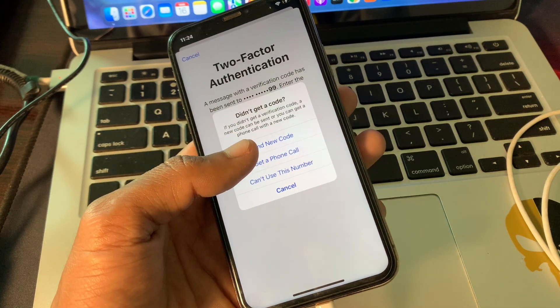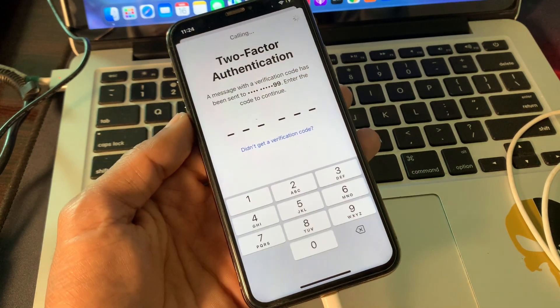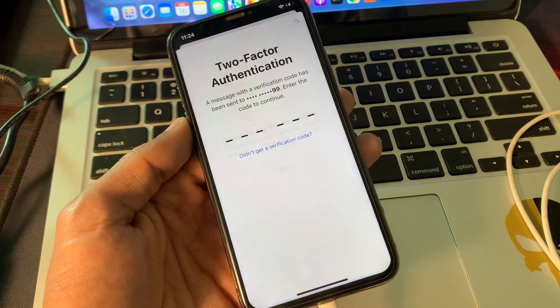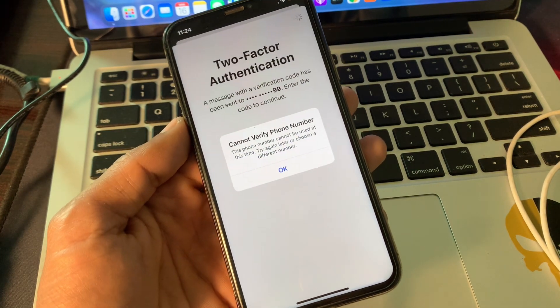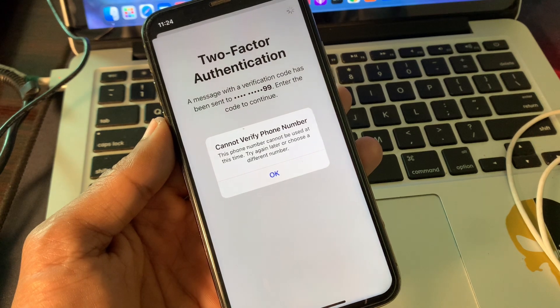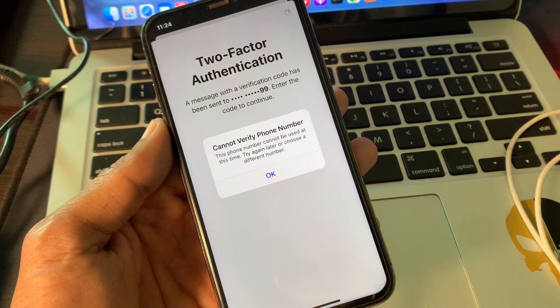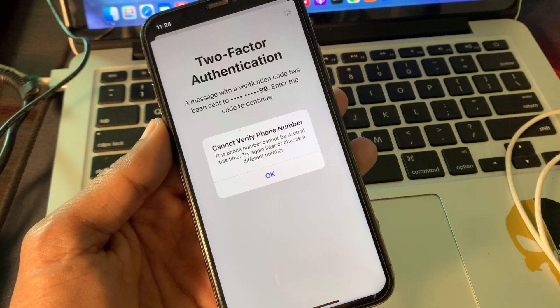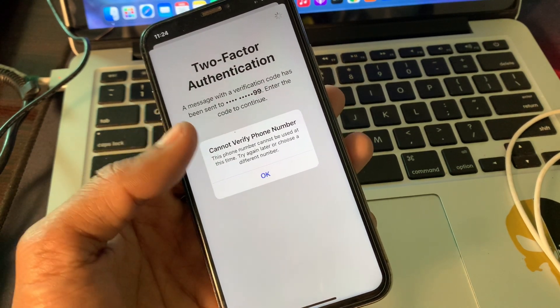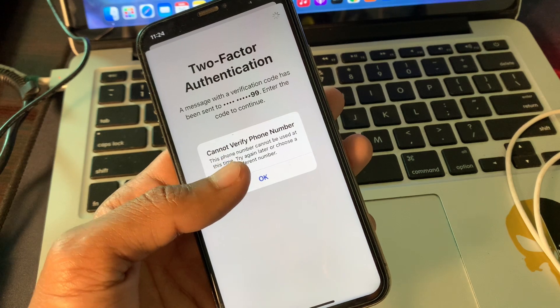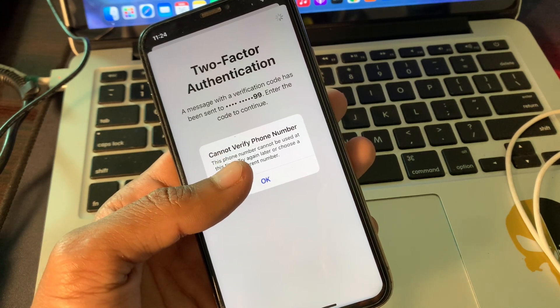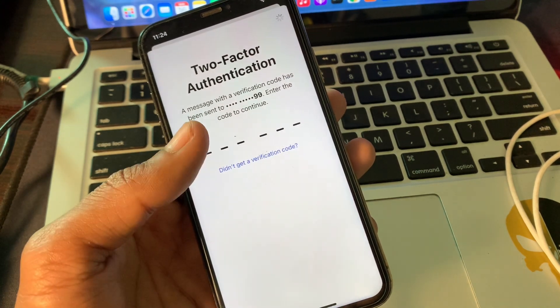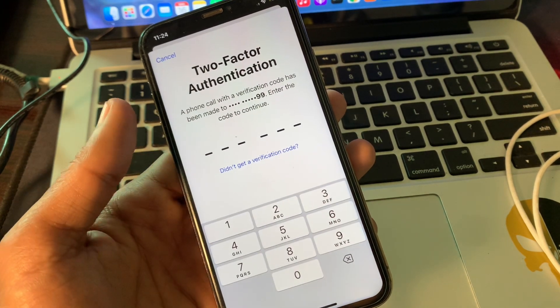Hello everyone, welcome back to another video. In this video I'm going to show you how to fix if you're getting this error: cannot verify phone number, this phone number cannot be used at this time, try again later or two different phone numbers. If you are trying to sign in your Apple ID or iCloud account in your iPhone, in App Store or settings, but you're getting this error instead of getting verification code.